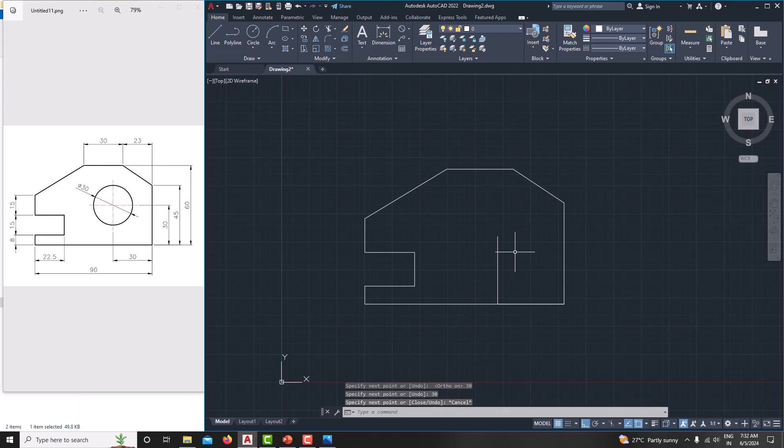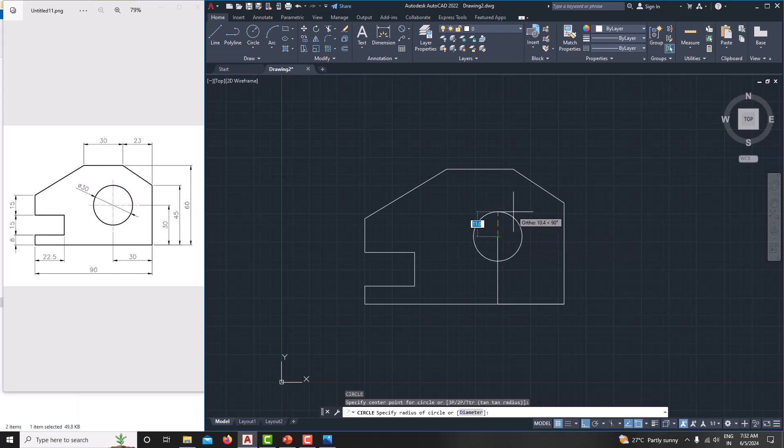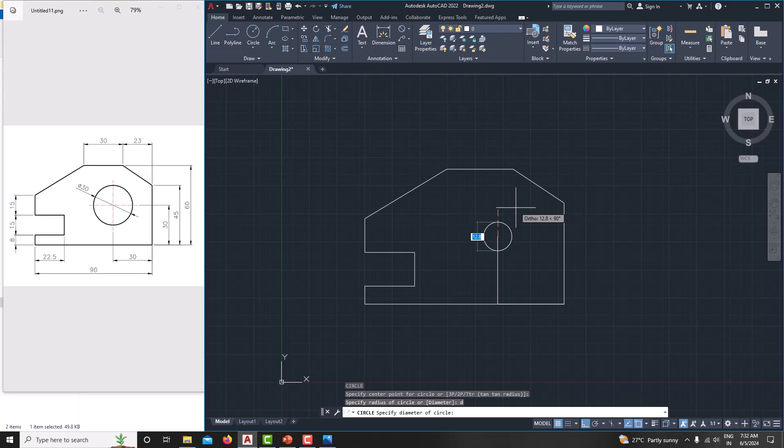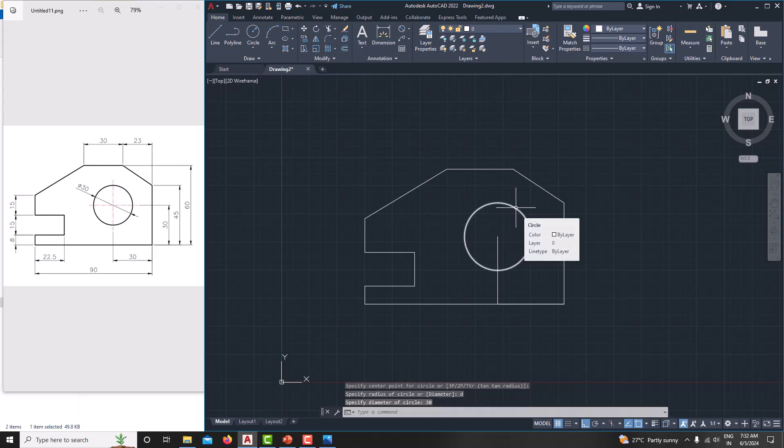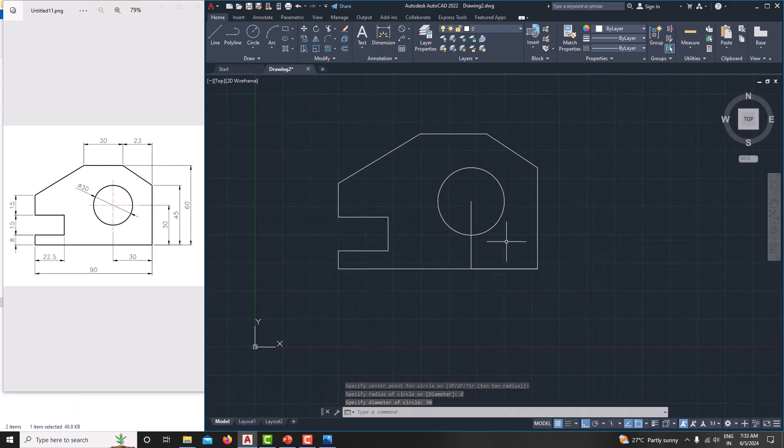Now we just want to create the circle. Just type C, enter. You will get the circle command. Then this one, the center point. By default, the circle command starts with the radius. If you want to specify the diameter, just type D, enter. You will get the diameter command. Then type 30 as a diameter. Then enter it. Now we created the circle.